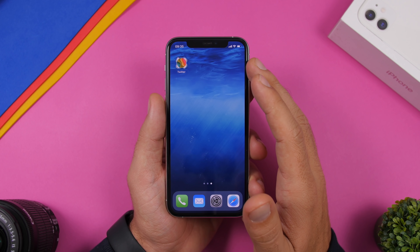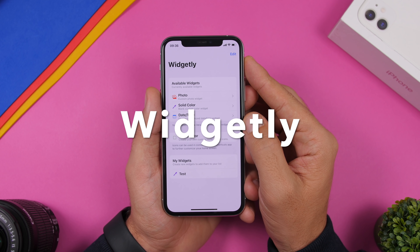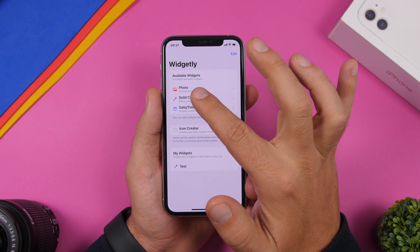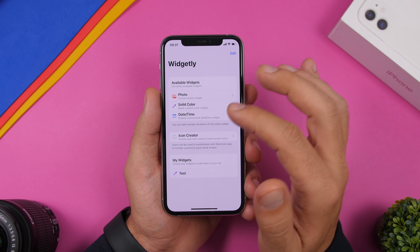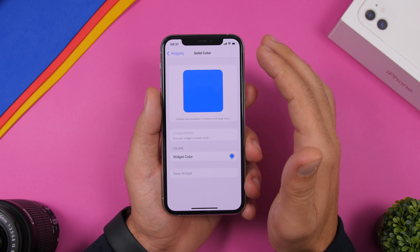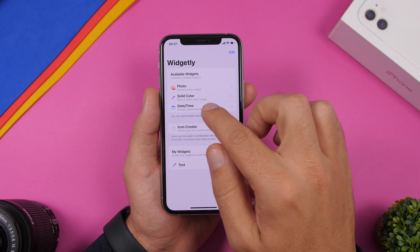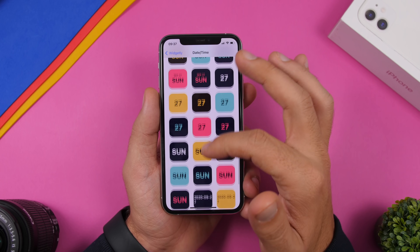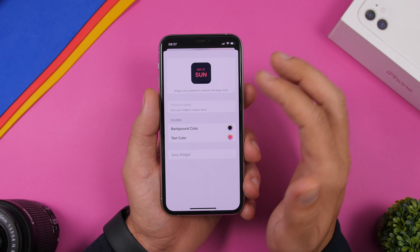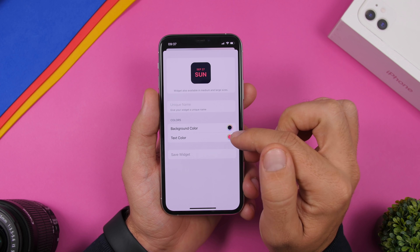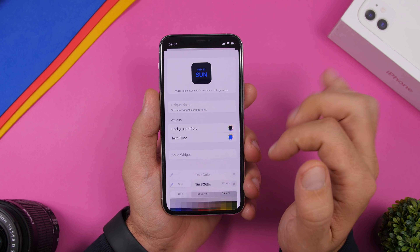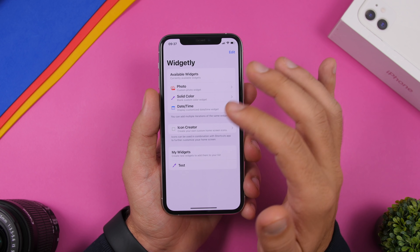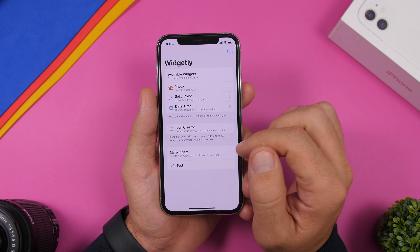The next app is called Widgetly. With Widgetly you can create really cool widgets for the home screen of your iOS 14 device. You have Photos — pick any photo and display it as a widget — then solid colors, and my favorite: date and time. You'll see many options for displaying date and time on the home screen. Pick one and you have the option to change the background color and the text color, so you can create your own custom time and date widget.